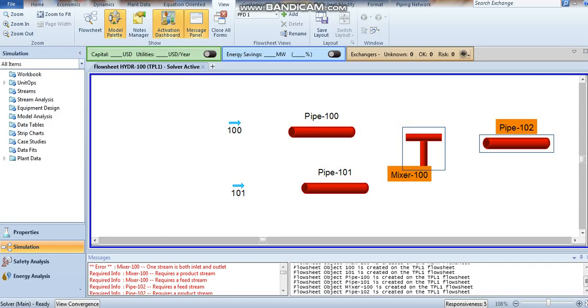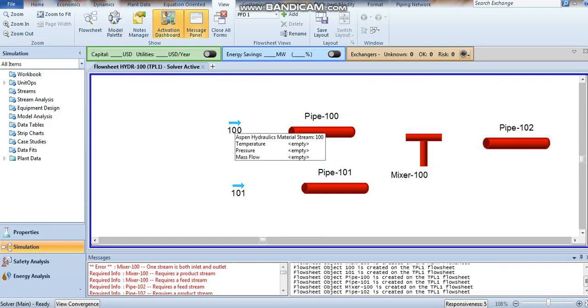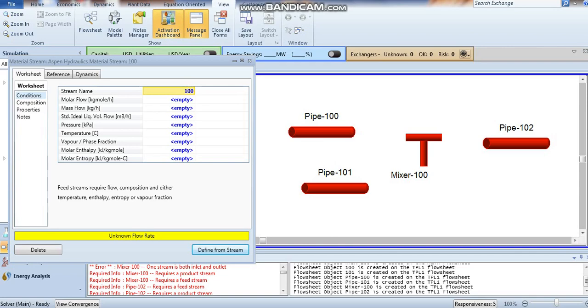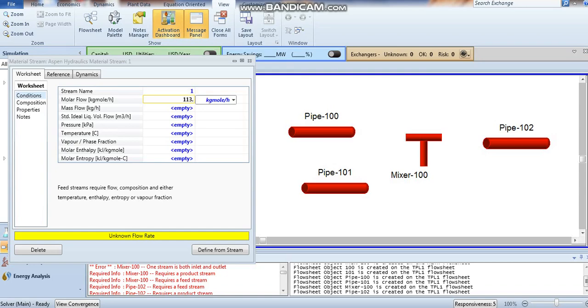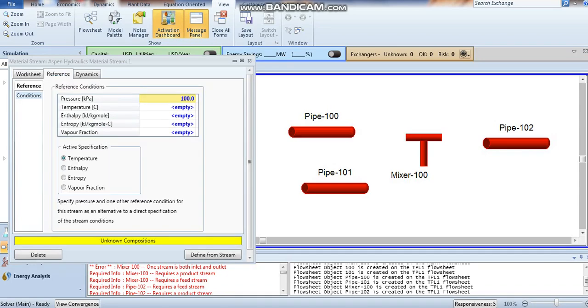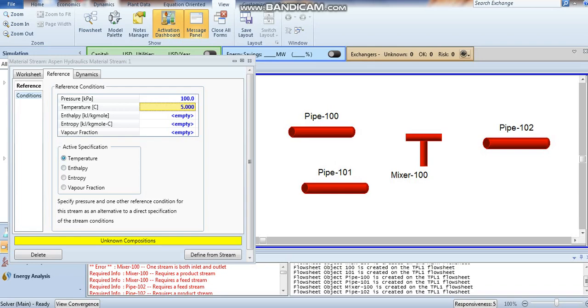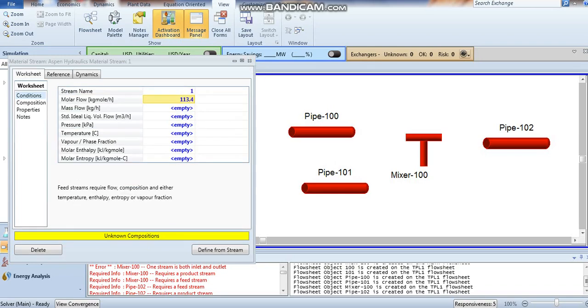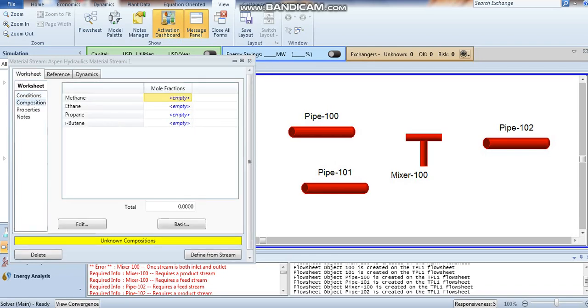Now let's define our stream number one with molar flow. It's defined and we have to put in pressure and temperature. Here activate specification temperature. Now go to your composition and define it.